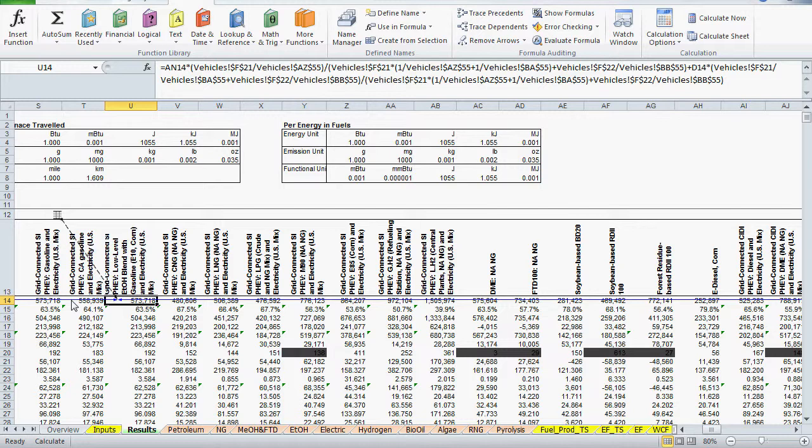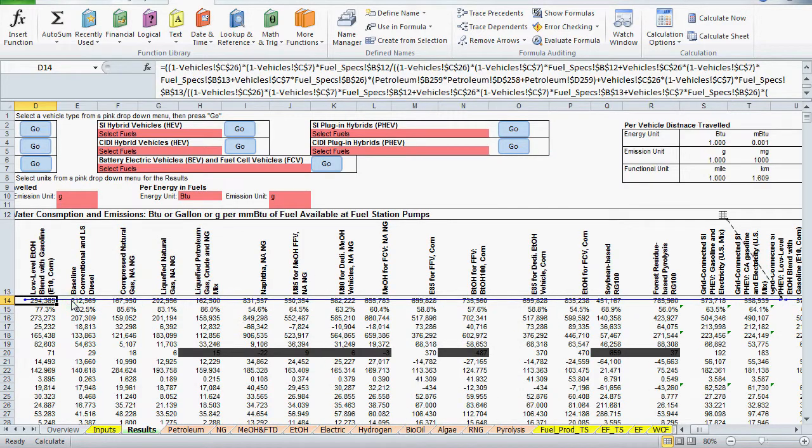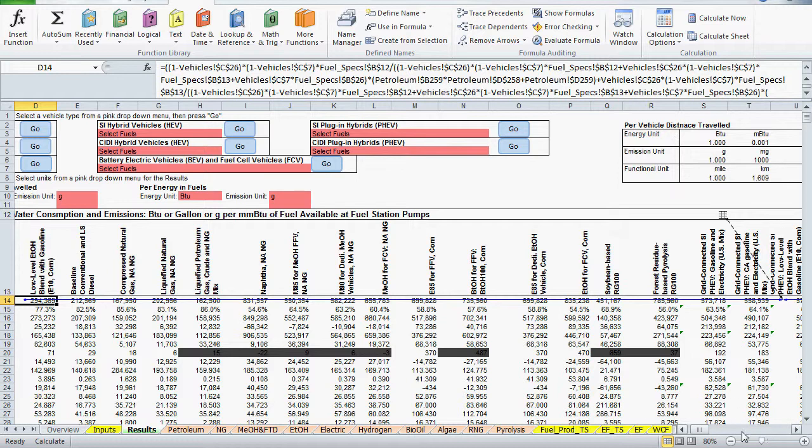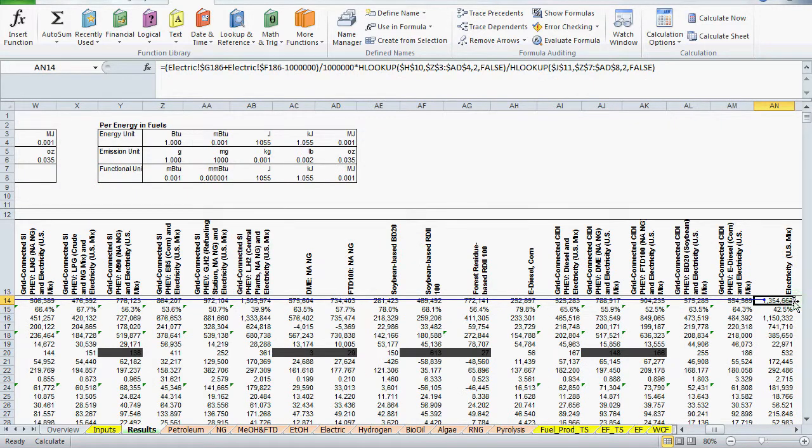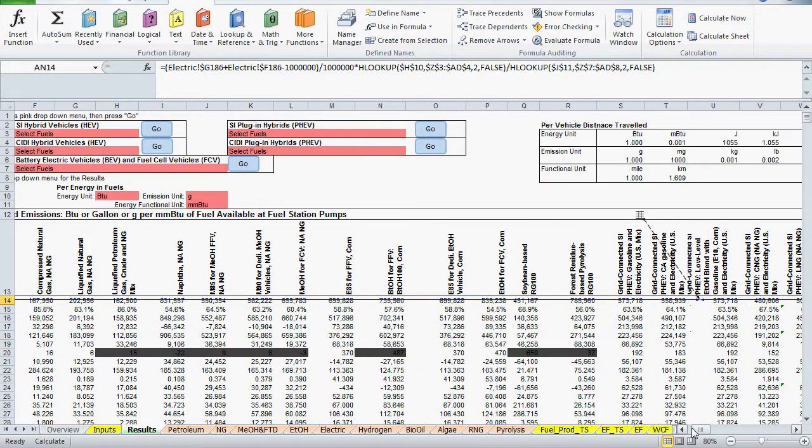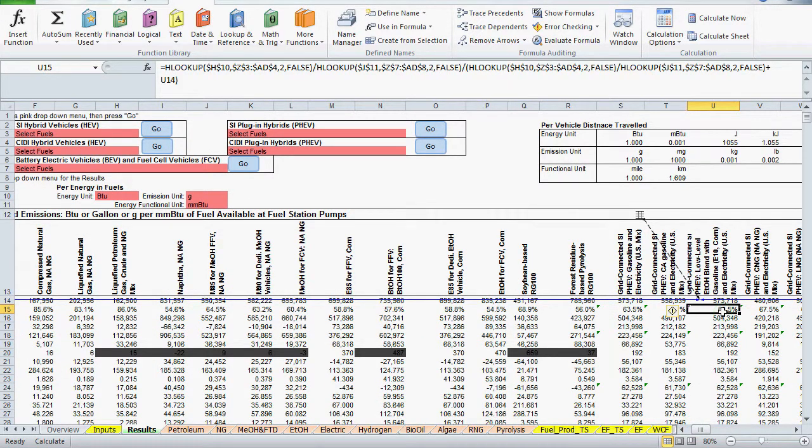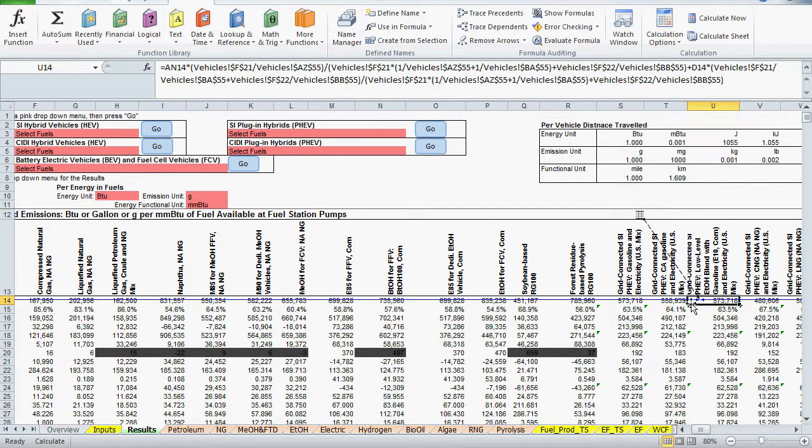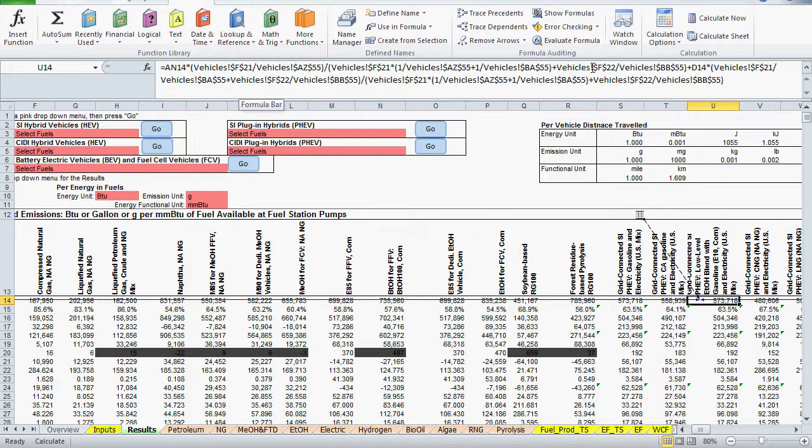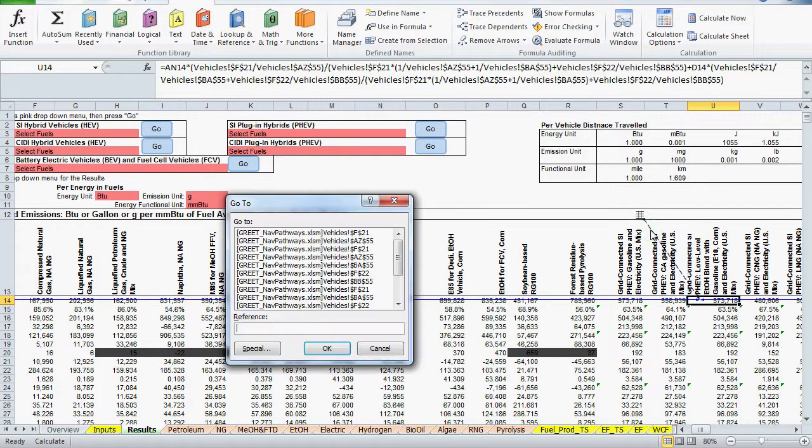We can verify that by scrolling to D14, which is total energy for E10 gasoline, and AN14 is total energy for U.S. electricity mix. Now to the vehicles references. There are two groupings of vehicles references in the formula. F21 and F22, which appear multiple times, and references to row 55. First we'll look at F21 and F22.